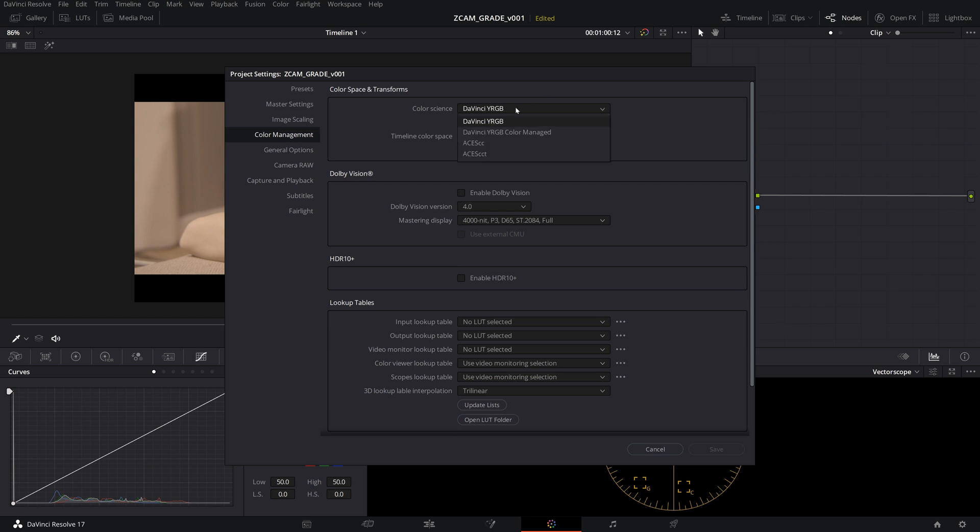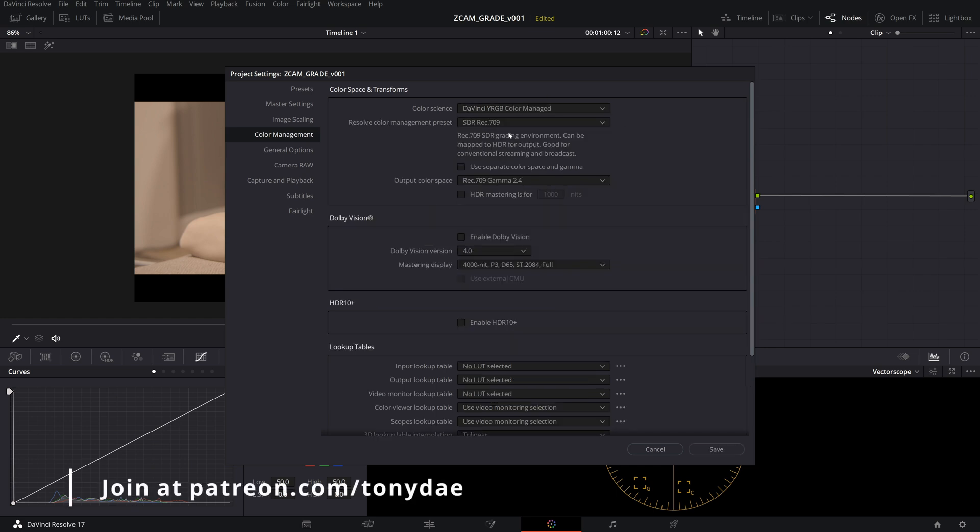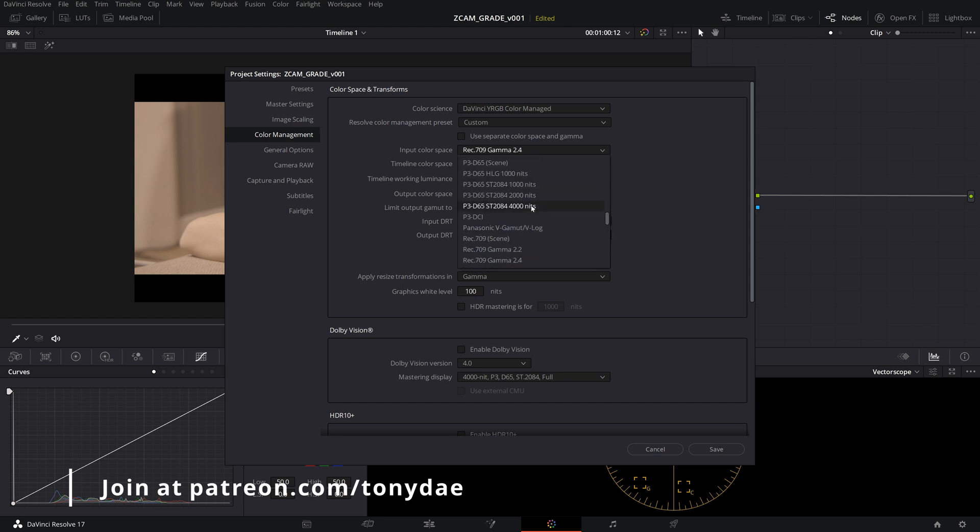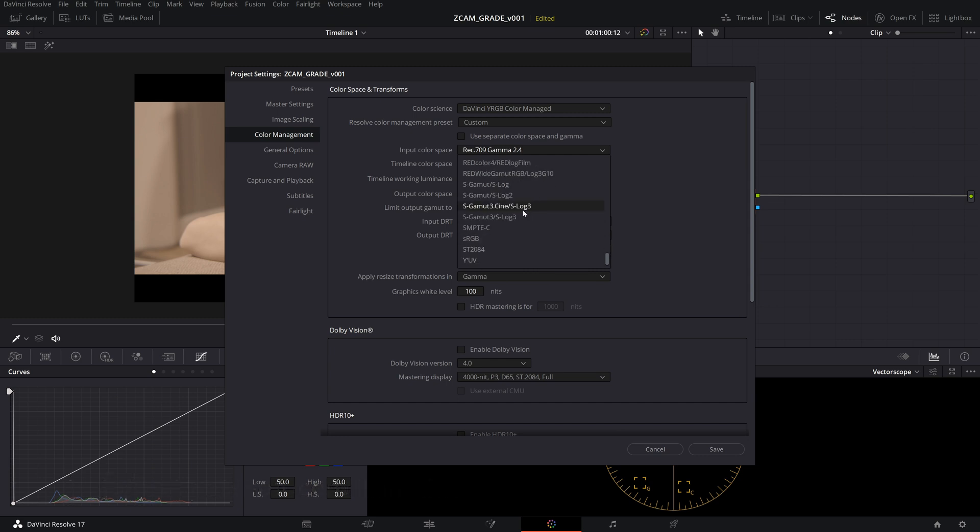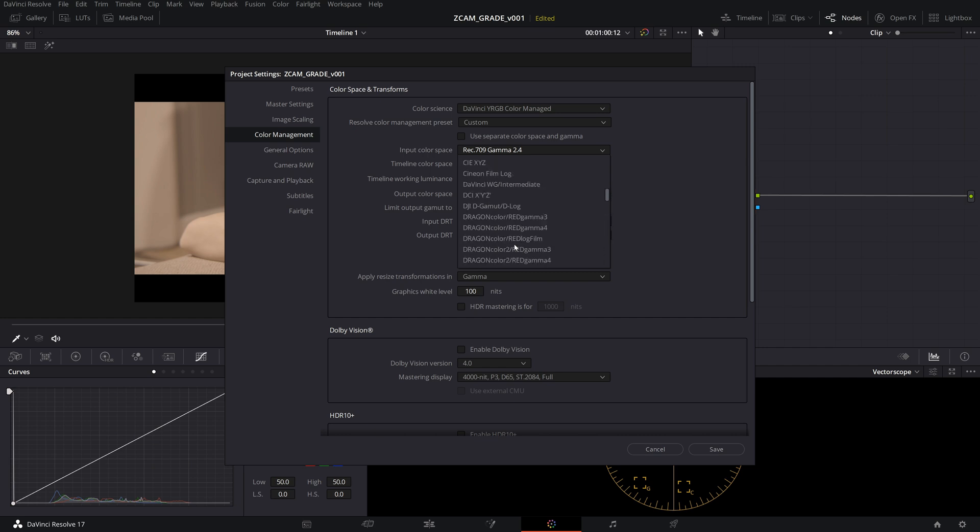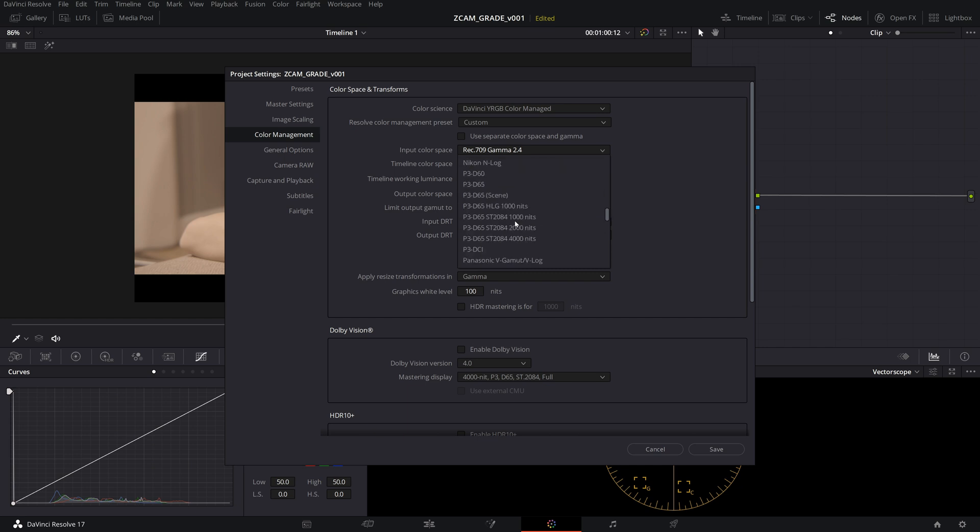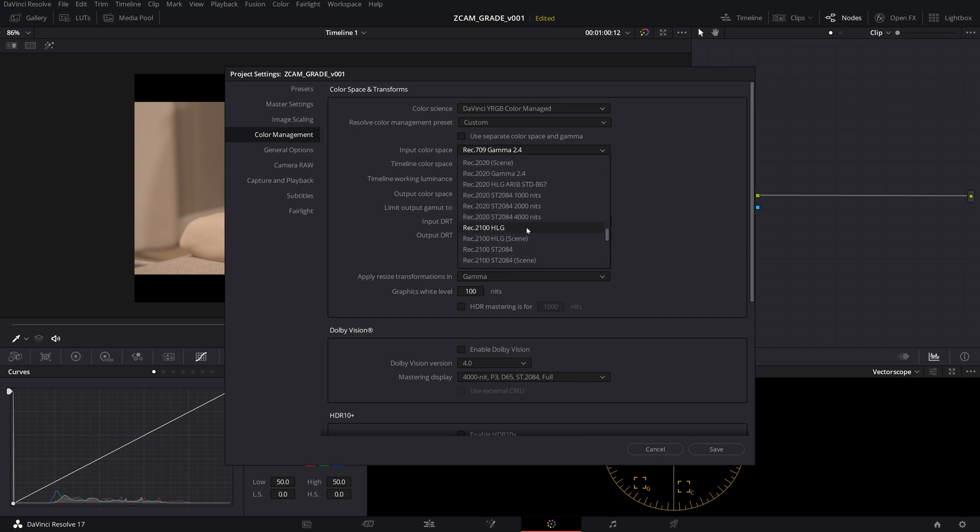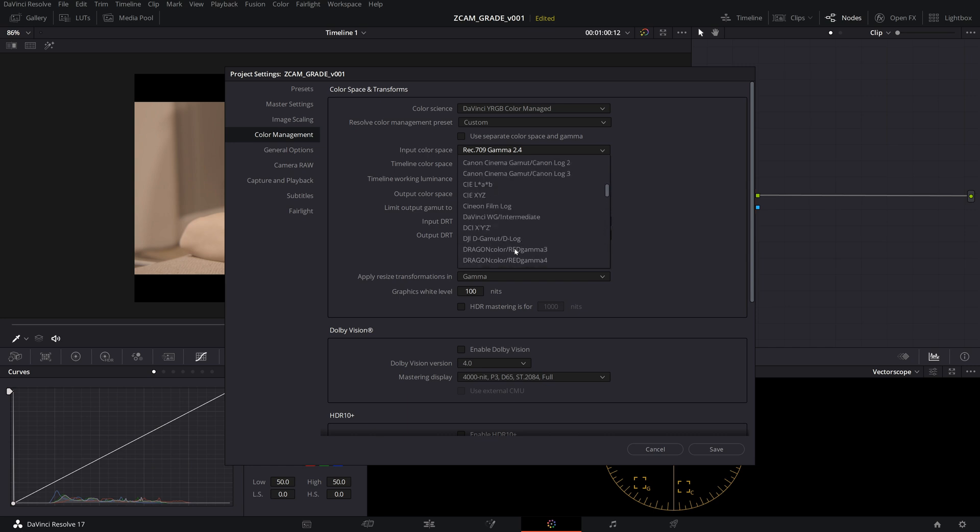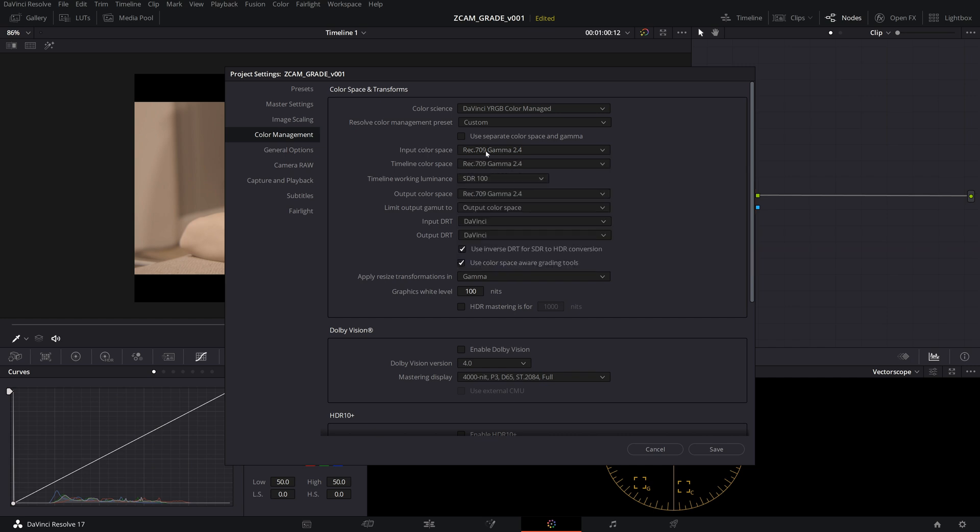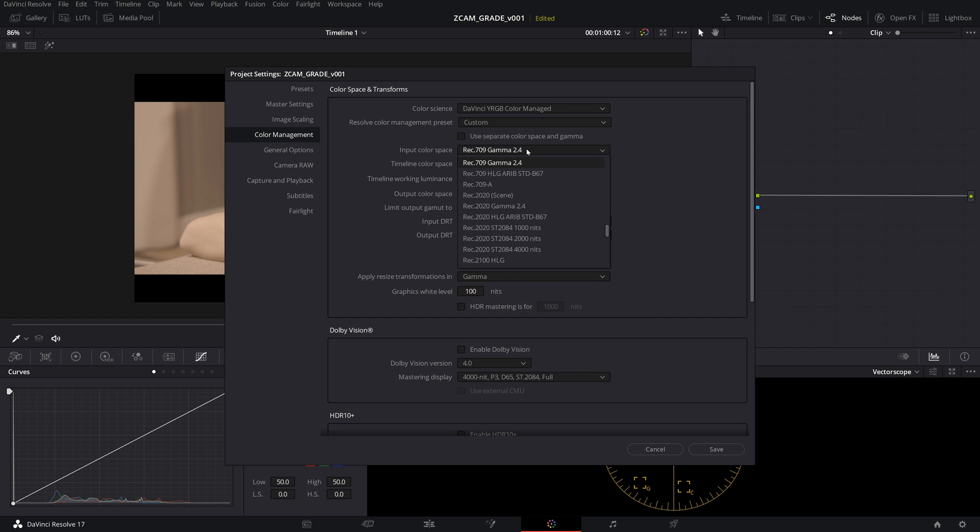We're going to go into color managed and I'm going to go into custom just to show you the input color spaces. What you're going to notice if you have a Z Cam camera is that you're not going to see any input color space for Z Cam, which means that we're going to have to either manually do this or find a workaround in order to make it color managed. So I don't really know why Z Cam doesn't have anything in here, but I just know that it's not available and I'm not going to guess as to the color space or the gamma that's closest.